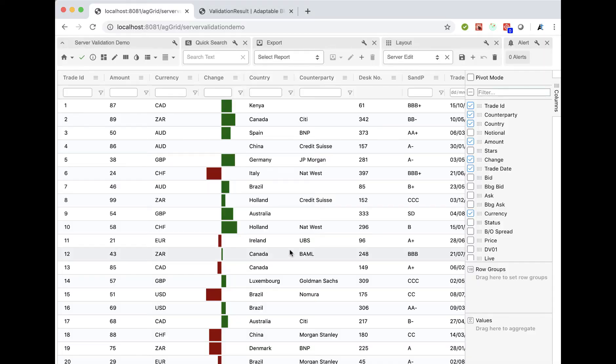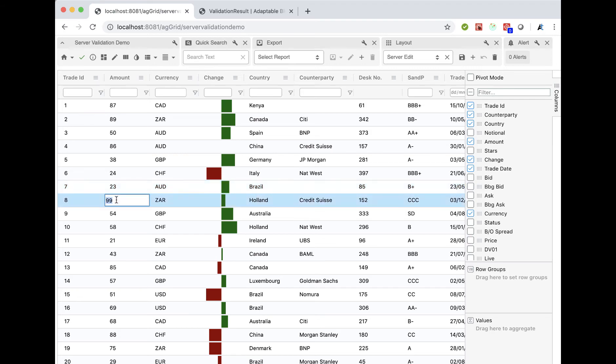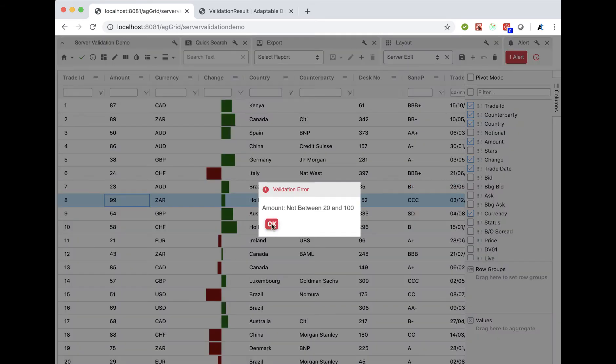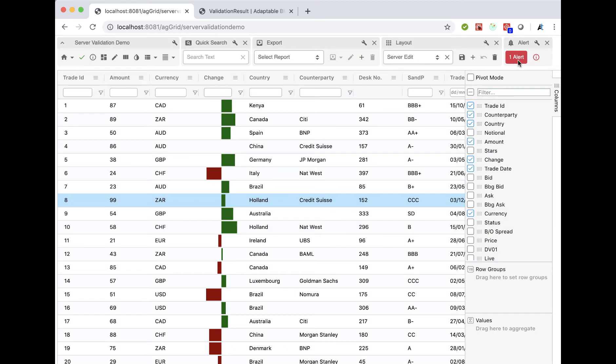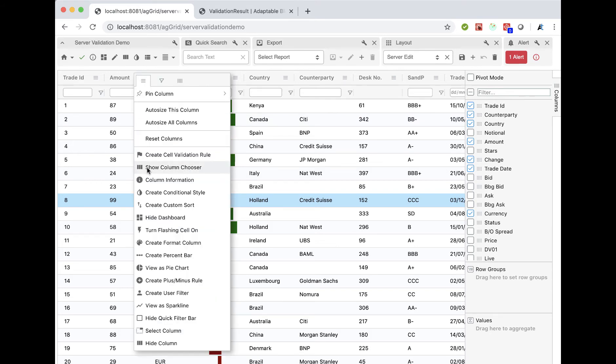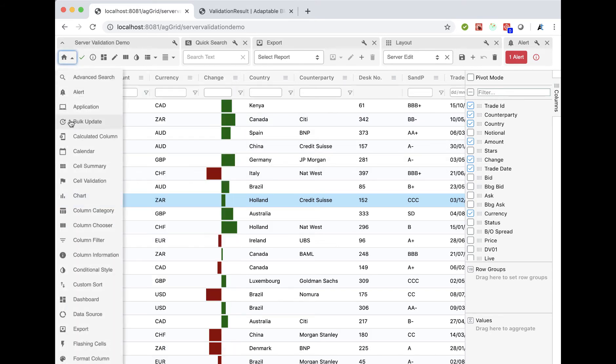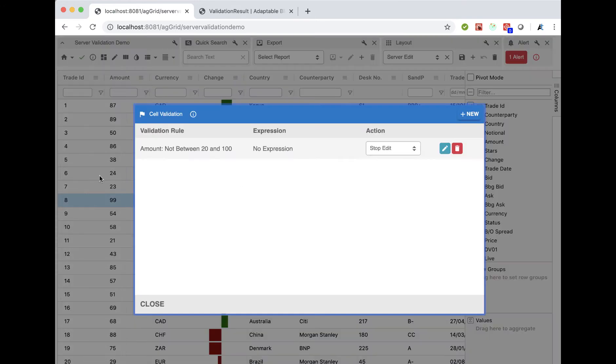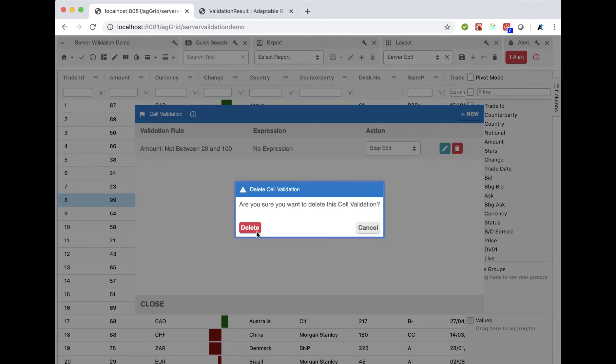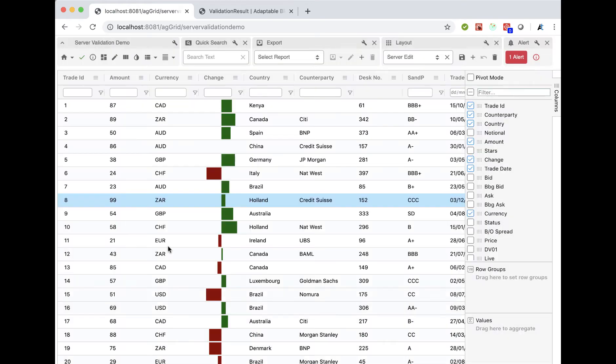So now if we go back to the Adaptable Blotter, we will see the same thing happen. If I make this 23, that's fine. If I make this 12, I now say the amount can't be between 20 and 100. I get a message which appears. Oh, sorry. Let me turn off cell validation because otherwise that's going to take on. So we should go to cell validation and we should delete this rule. So let's now delete this rule and let's now start again.